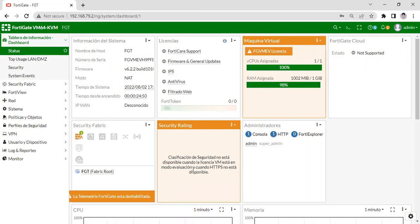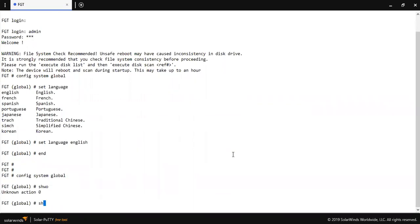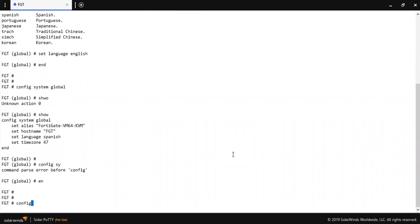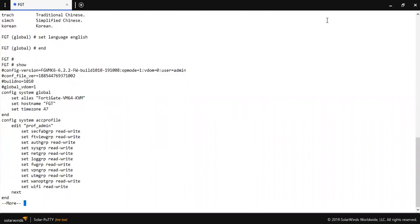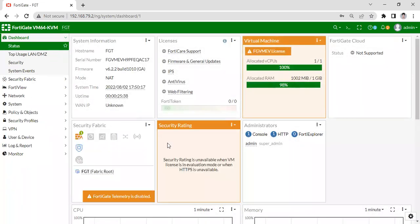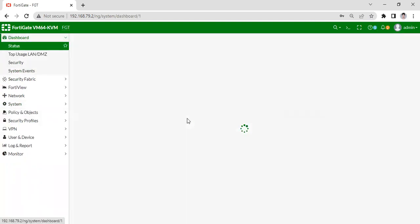Now I am going to change back to English language. Let me log out and log in. As you can see, at this time it is showing in English language. So thank you for watching this video.